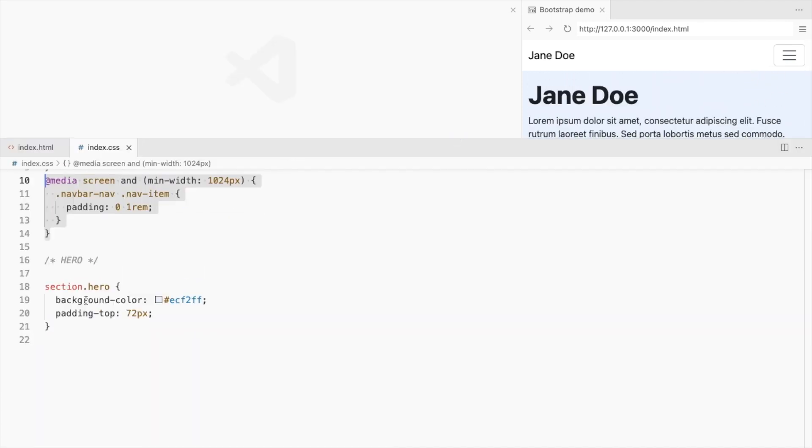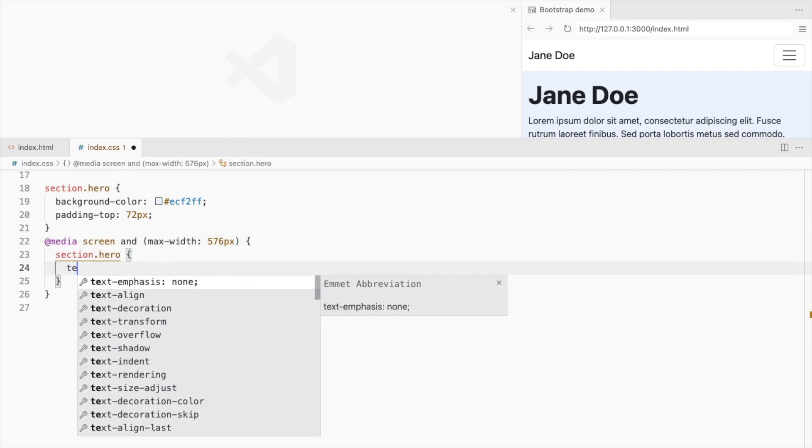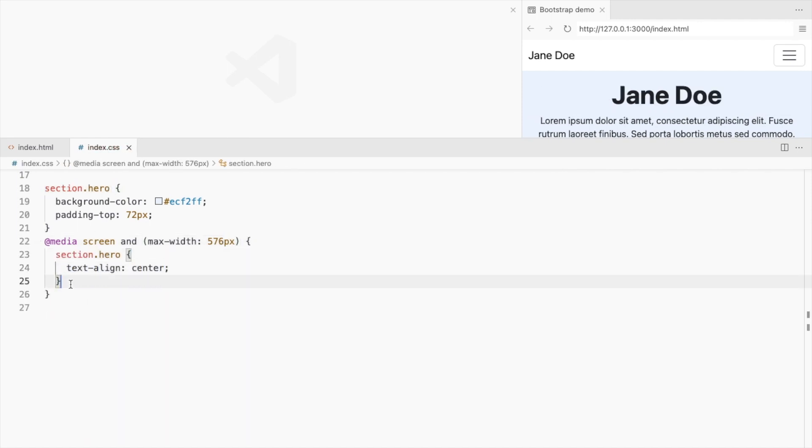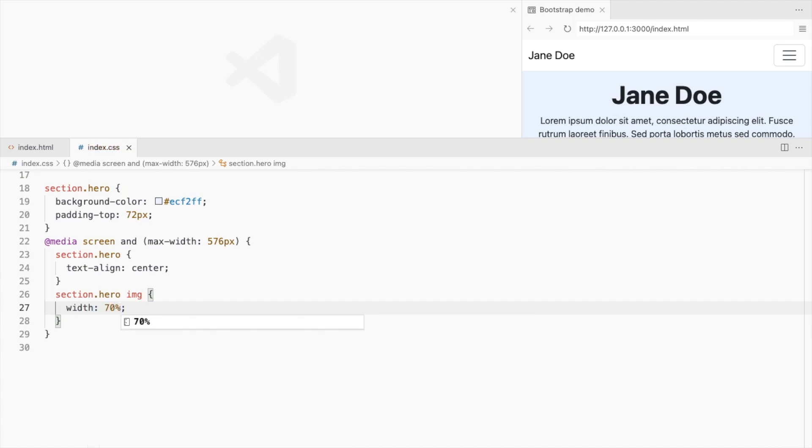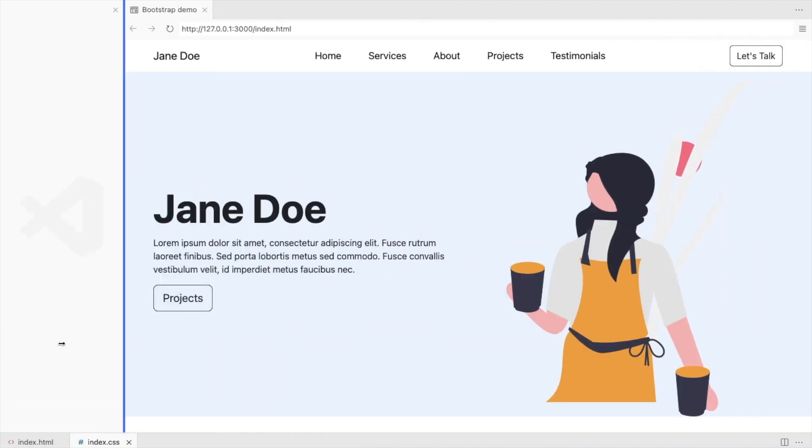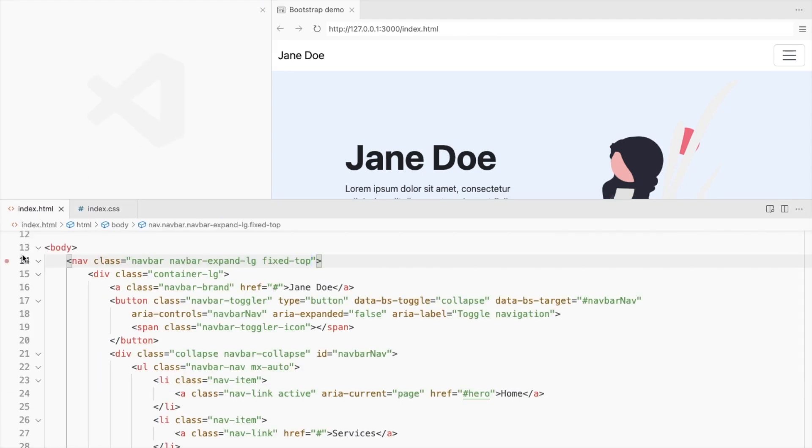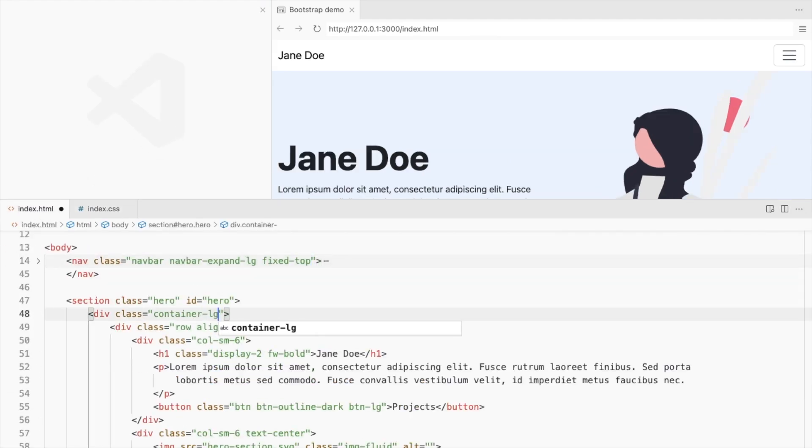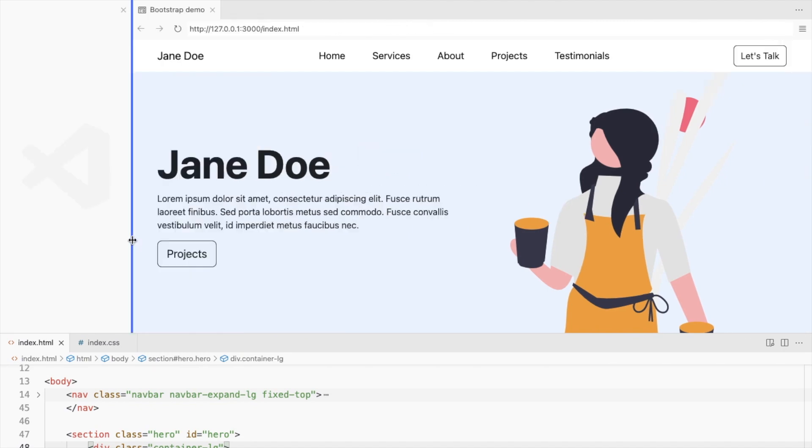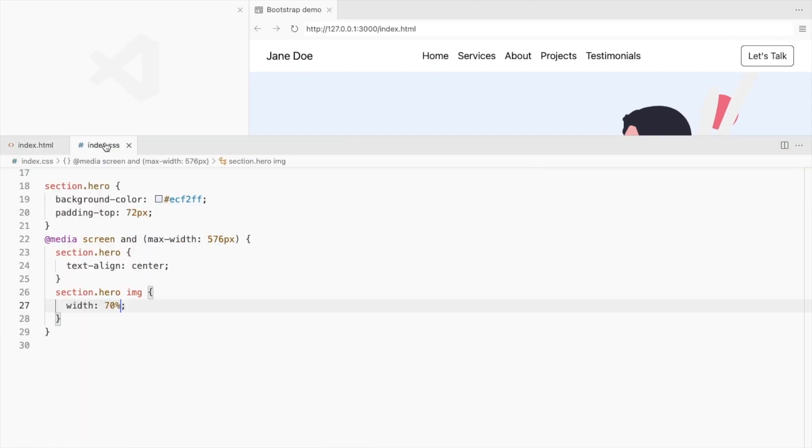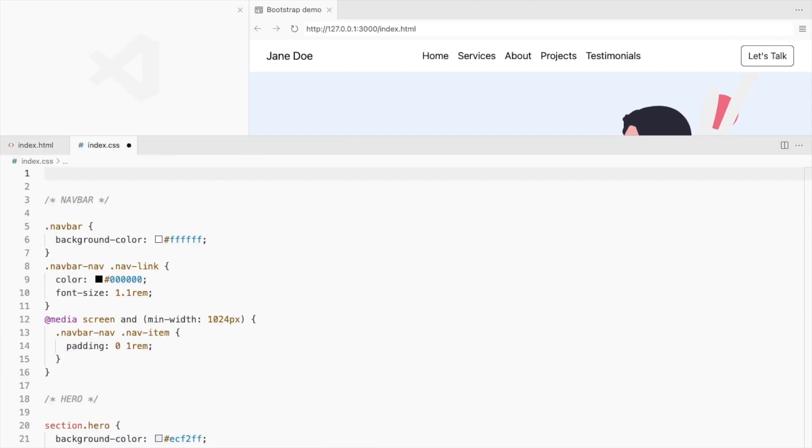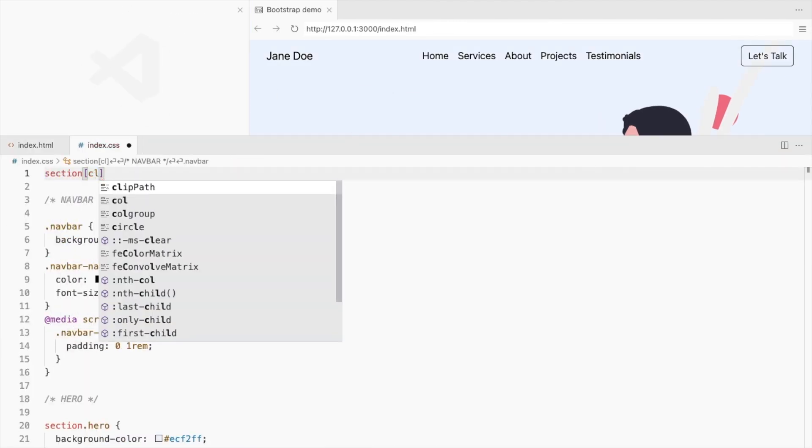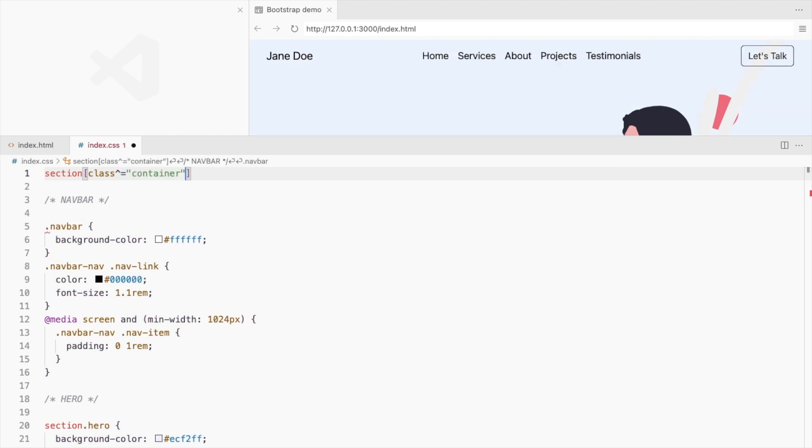Now only for the small screens, align the text to the center and reduce the image size. Use container only for large screens. For elements in the sections that begin with the class container, add some padding.